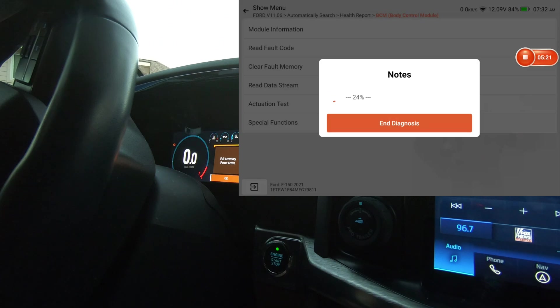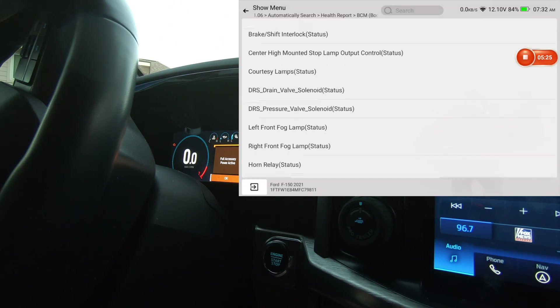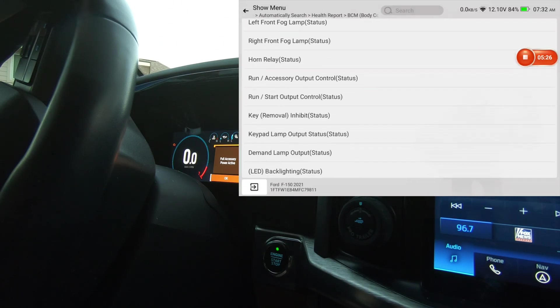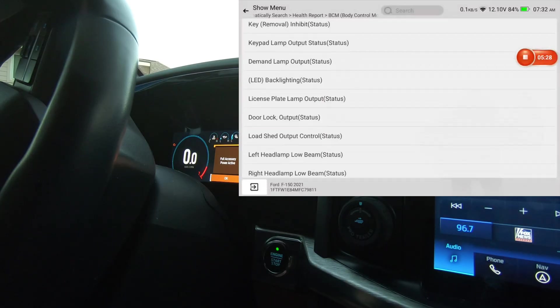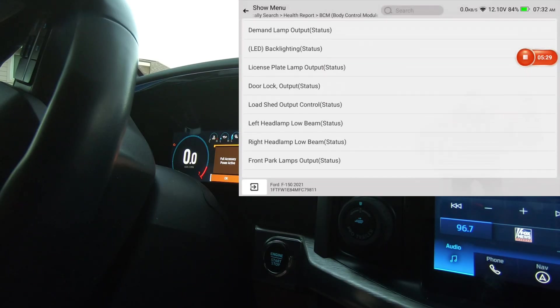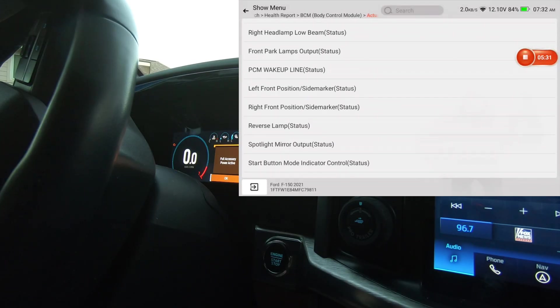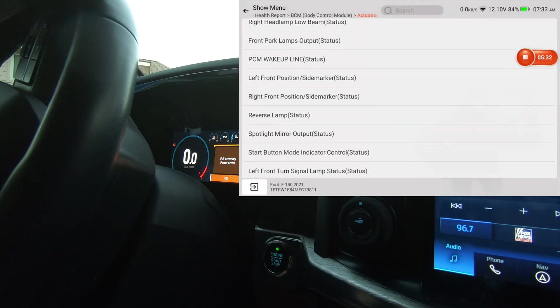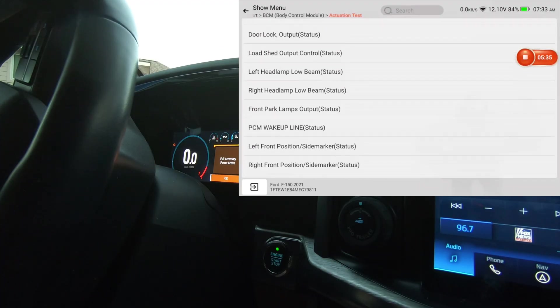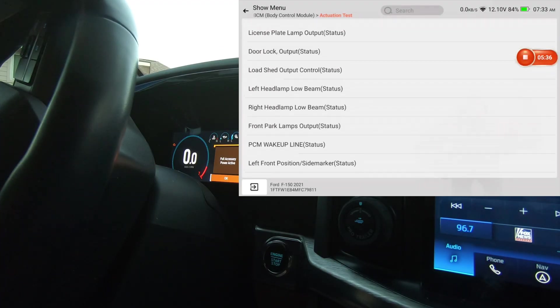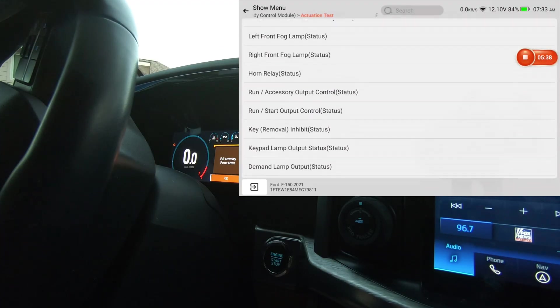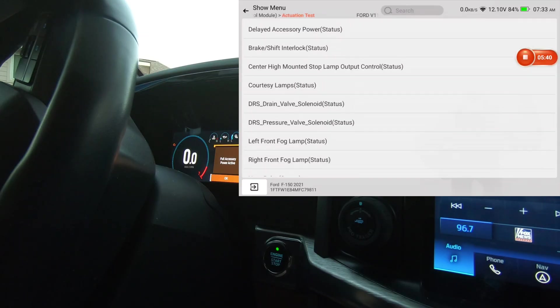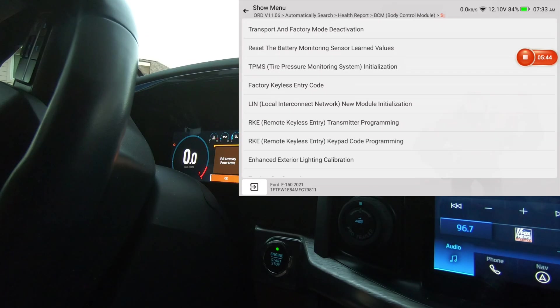No active test or special functions on that. Body control module. We'll do actuation test. I'll just scroll, let you take a look. This is all the bi-directional capability that you have on this vehicle using this scan tool. That's what these videos are all about, is to let you see what kind of bi-directional control you have using this scan tool on this particular vehicle. We'll do special functions.